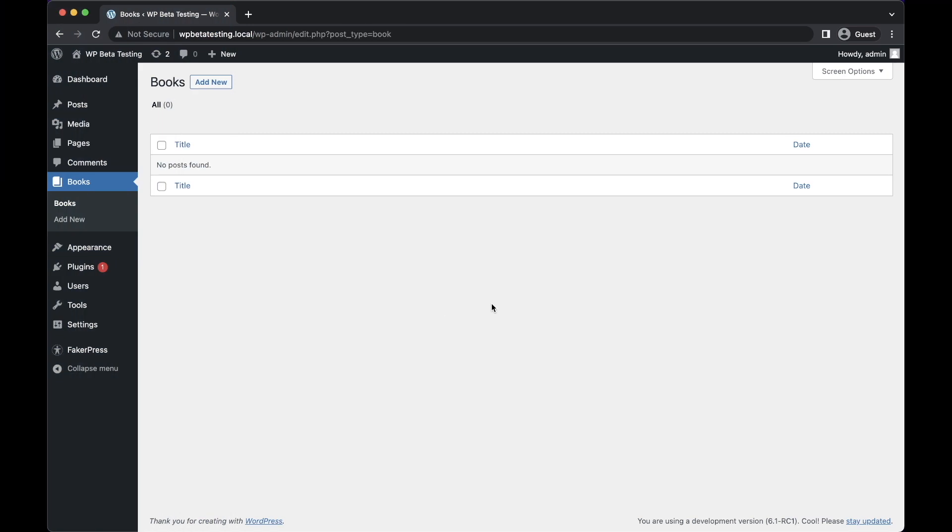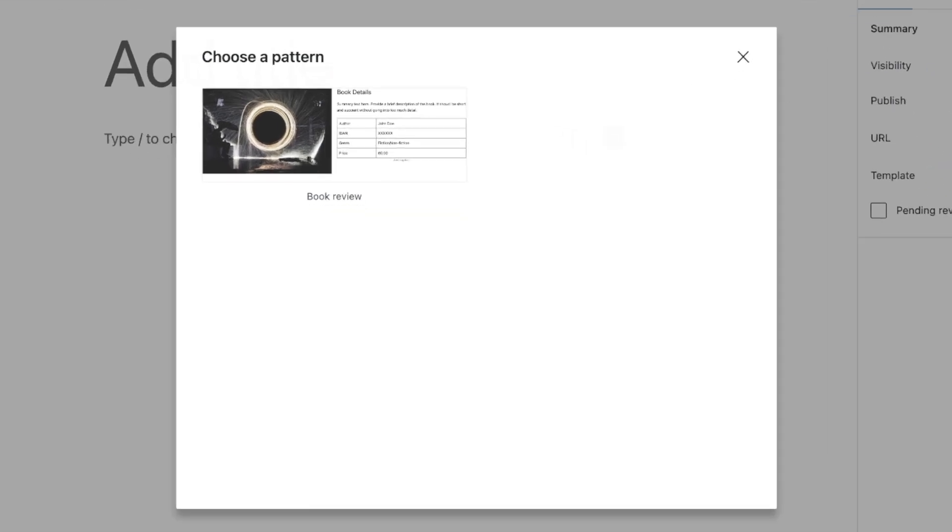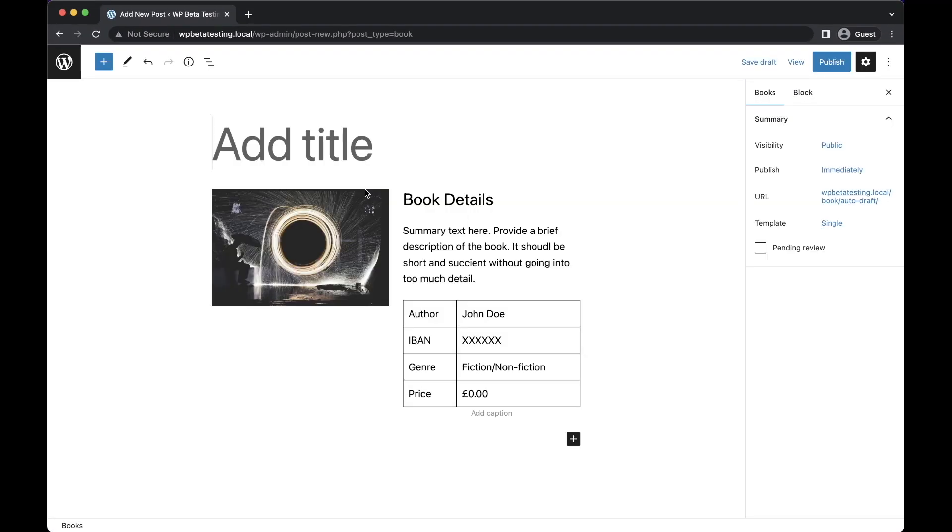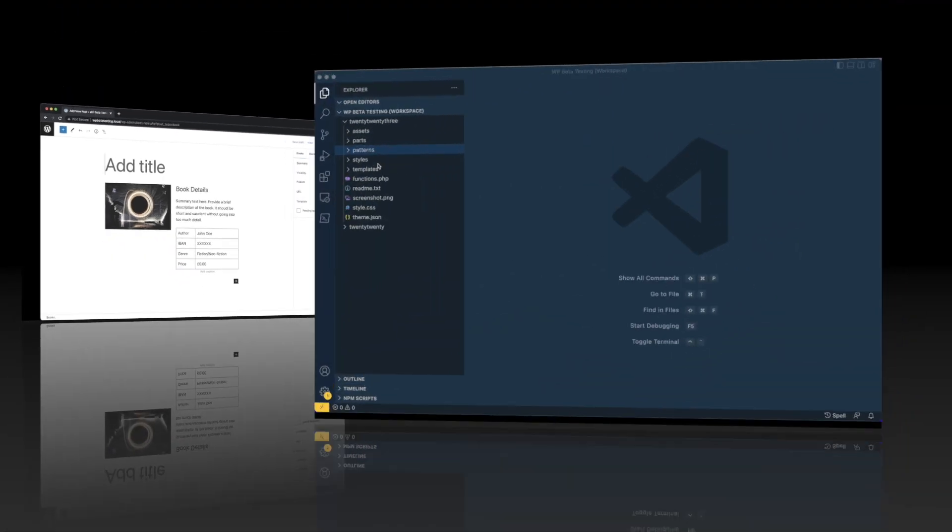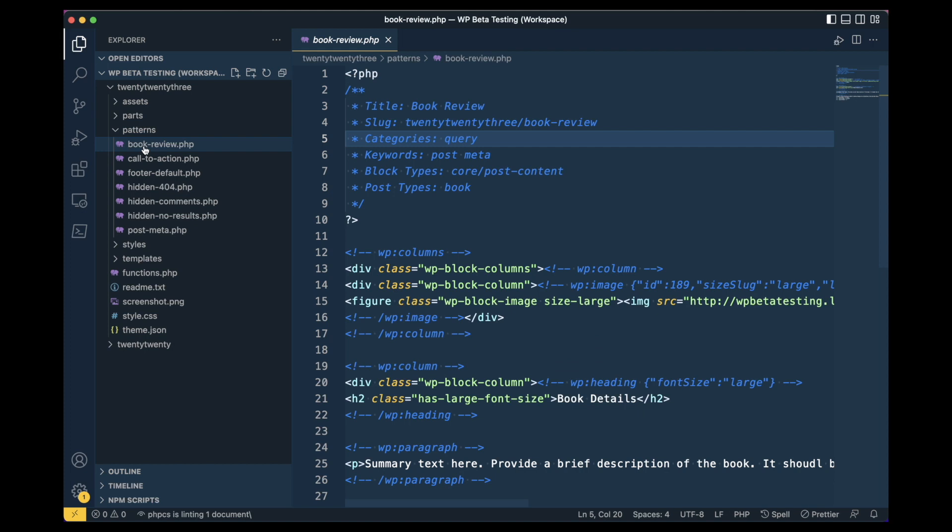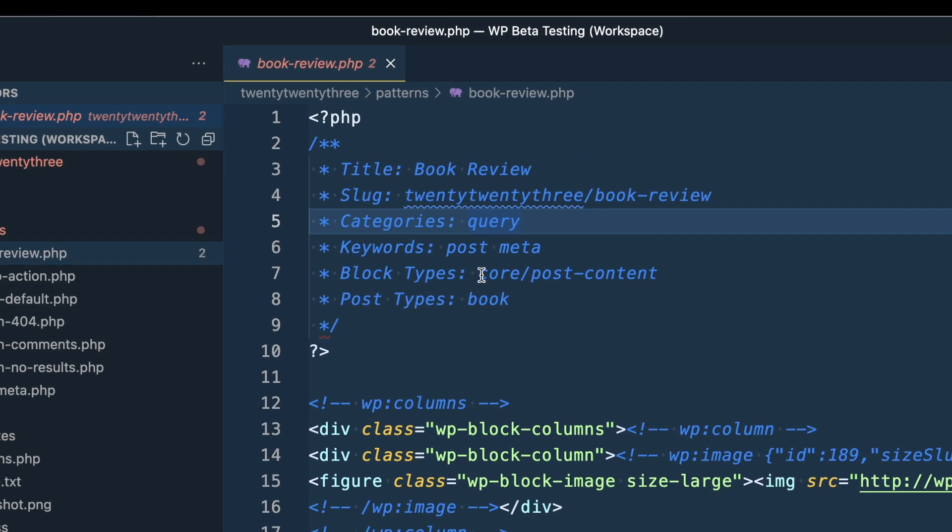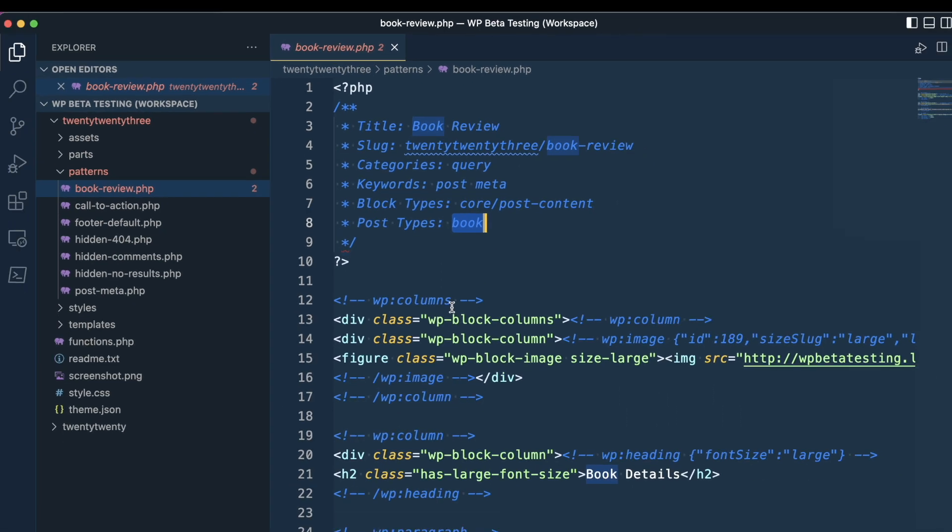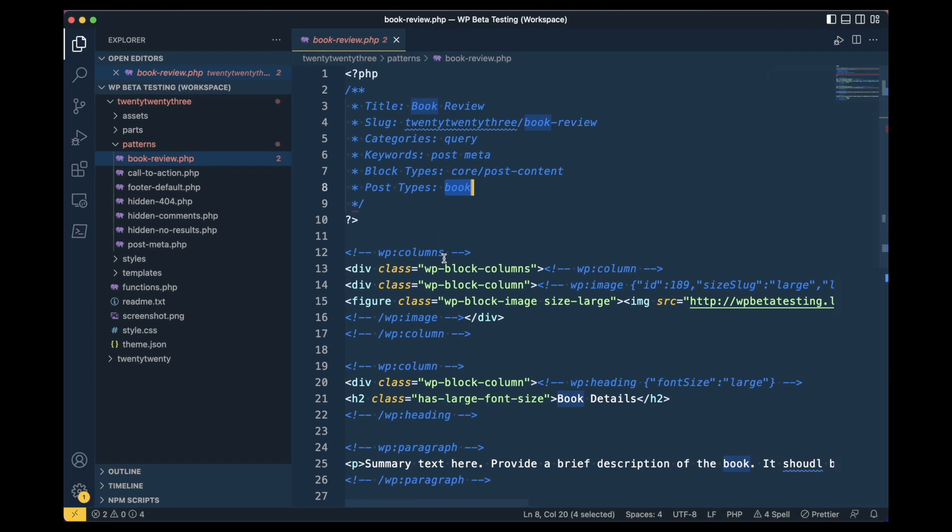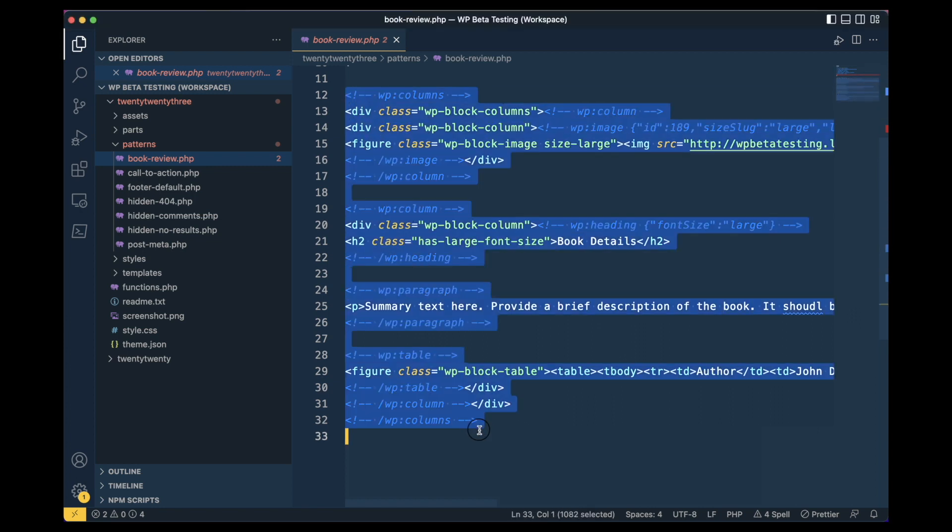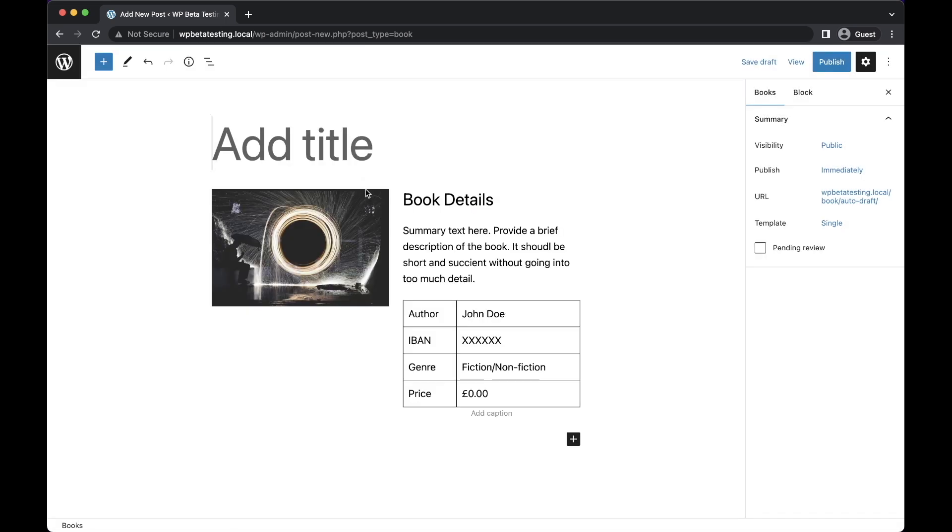Starter patterns in WordPress 6.1 have been upgraded to allow theme developers to provide a set of suggested patterns to users upon the creation of a post of any post type. To use this feature, the developer should create a new pattern, add core post content in the block types field, and finally, include the desired target post type or types within the post types field. With this in place, all that's left is to include the blocks and the pattern will display in the modal upon creation of a new post of the specified type.